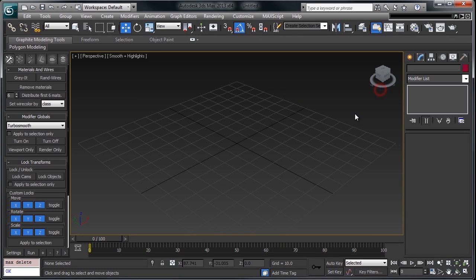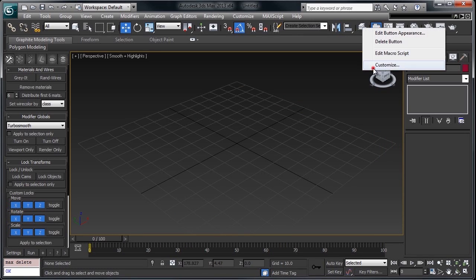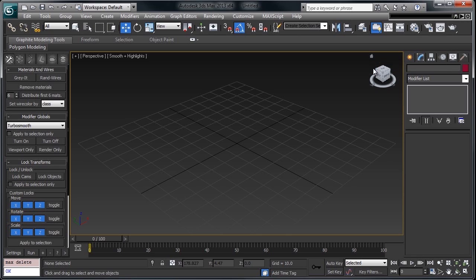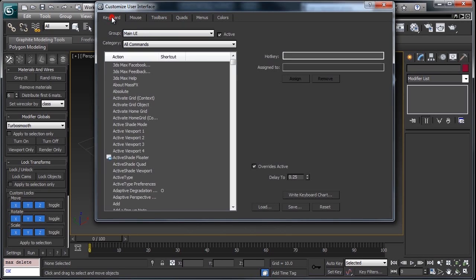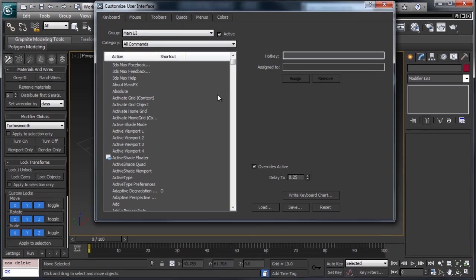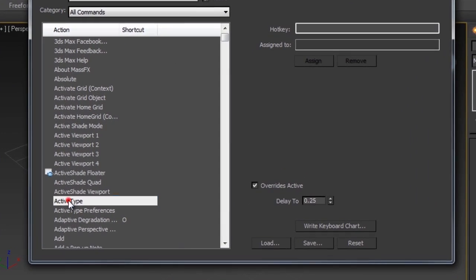In order to use it, just right-click on your toolbar, go to Customize, and pop over to the keyboard, and ActiveType. It's right here.